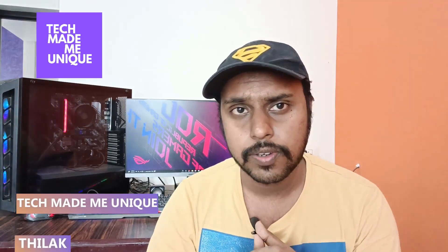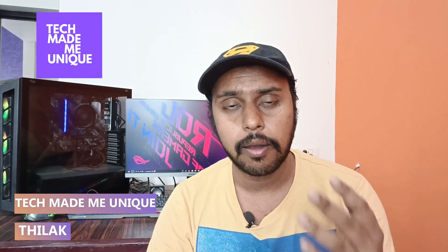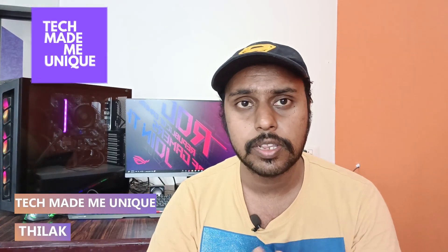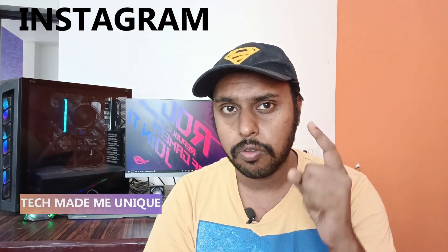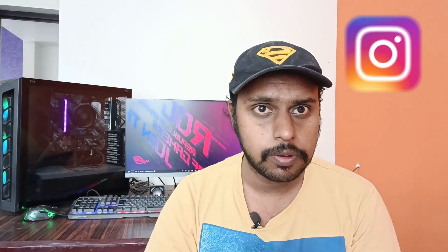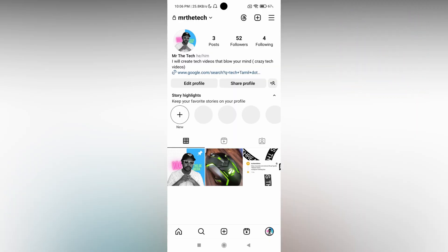Hi friends, I'm Thirak. You're watching Tech Made Unique, and today we're going to see how to turn on your Instagram notifications. If you're new to this channel, make sure to click the subscribe button below. Let's quickly move on to the video.